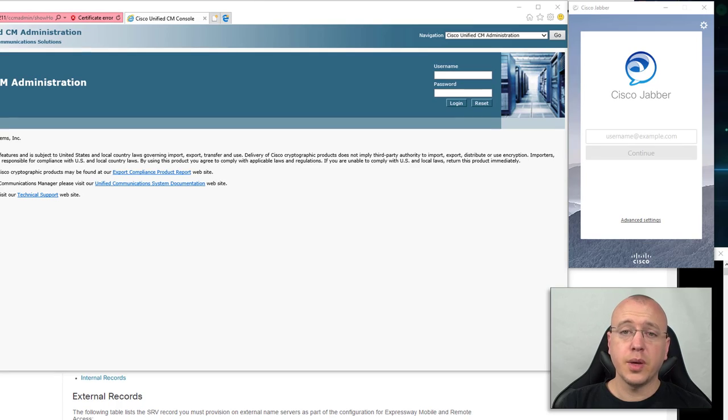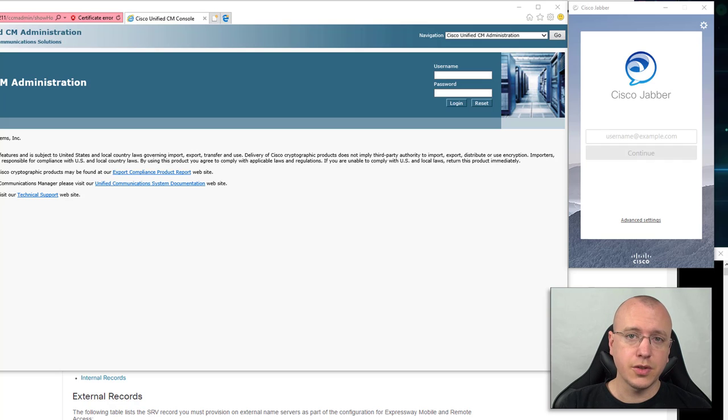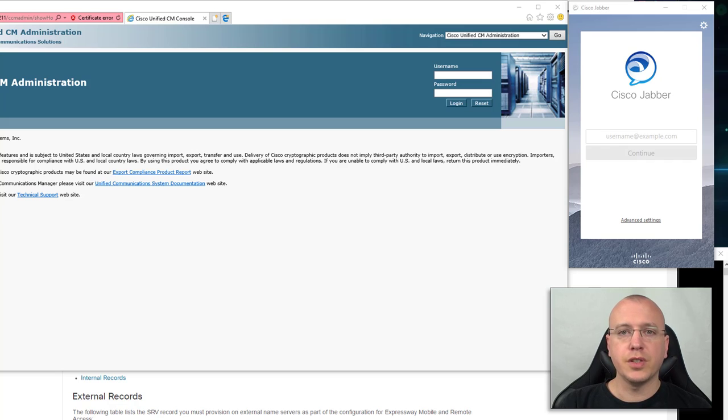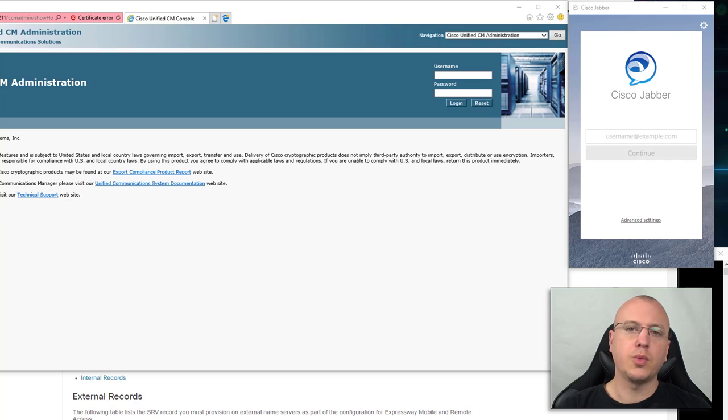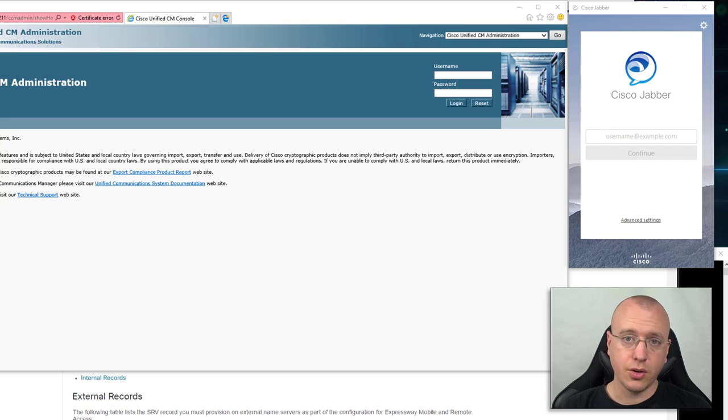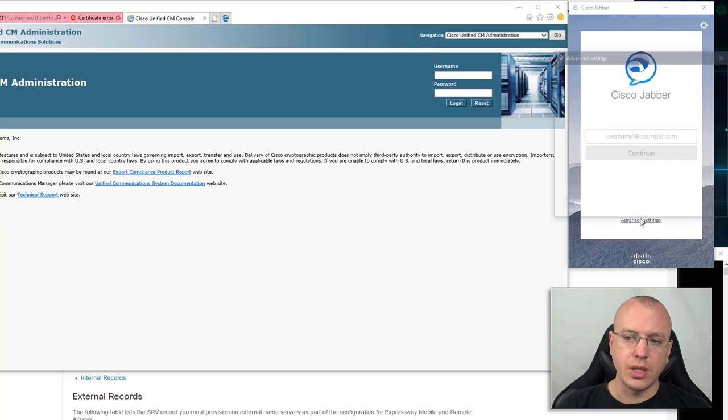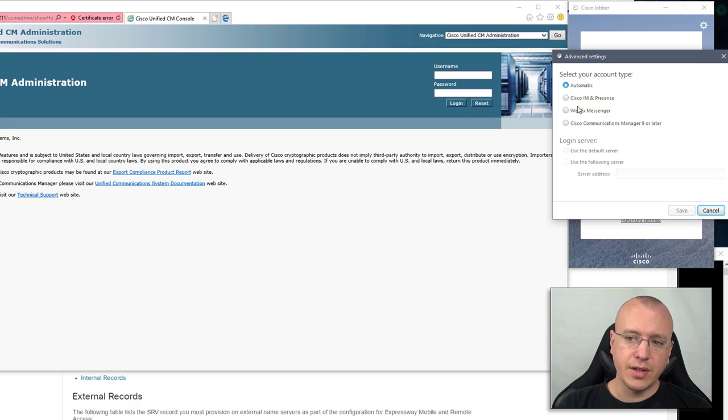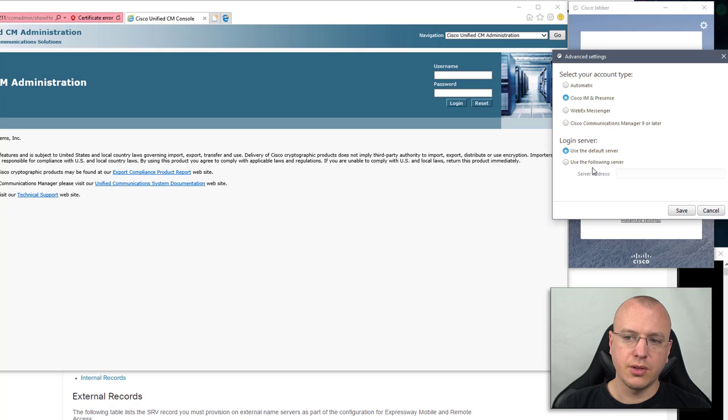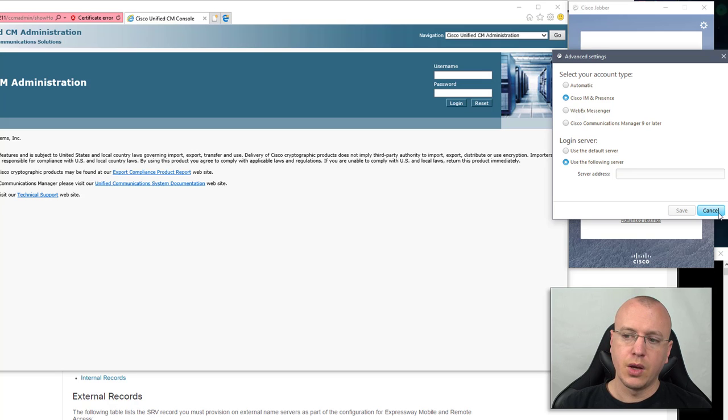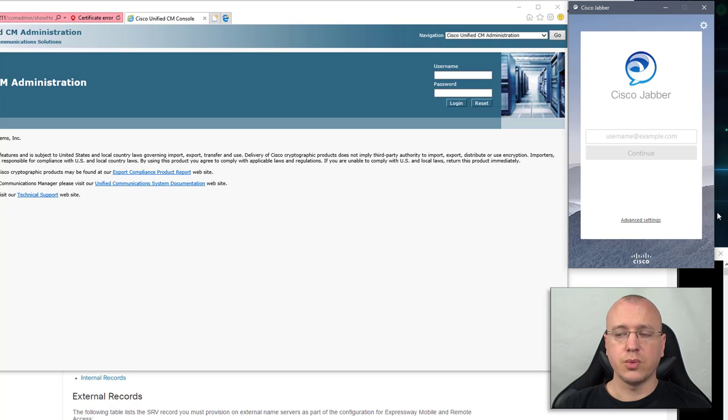Hey what's going on YouTube and welcome to this video on how to configure DNS service records for Cisco Jabber. In previous videos we were not using DNS Reliance at all, so when we configured Cisco Jabber we were going to the advanced settings selecting our IM and presence server using the IP address in a manual fashion.